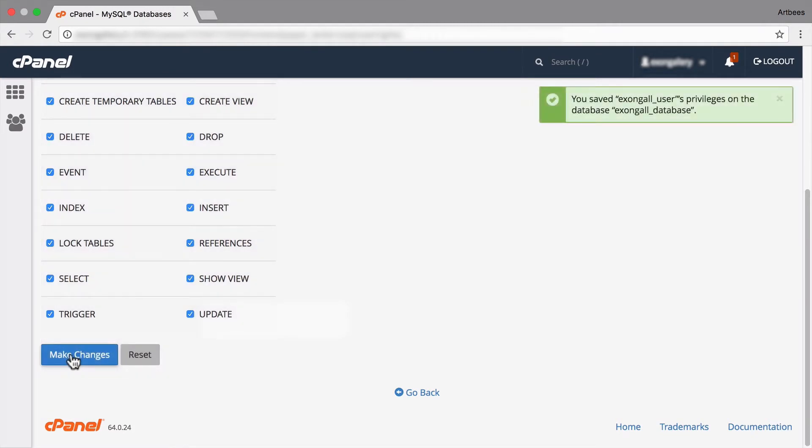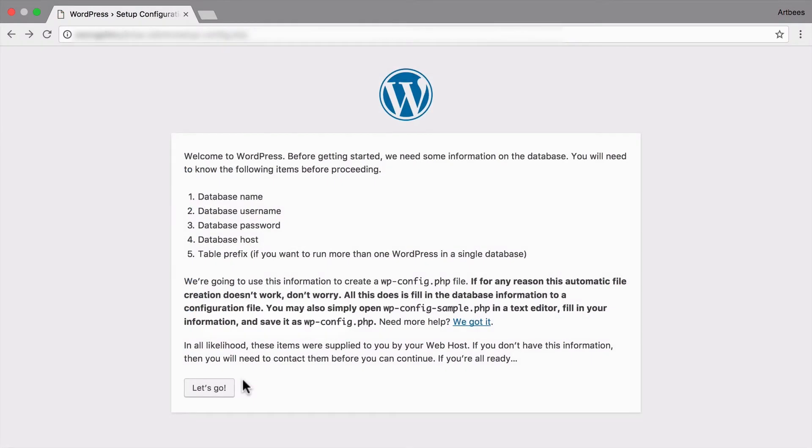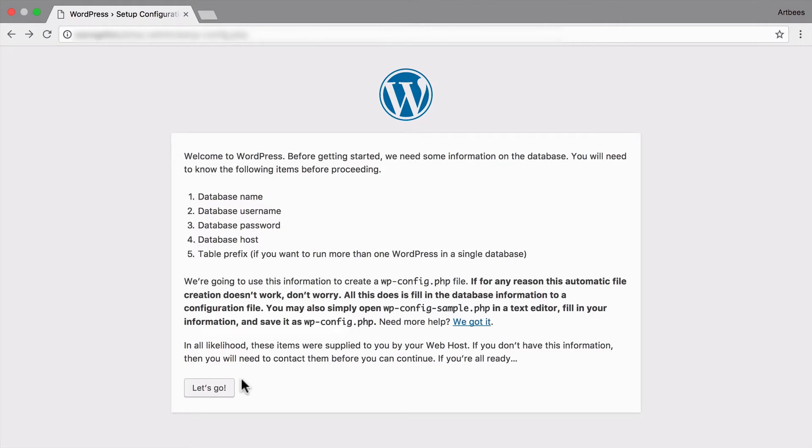Now we have all the information we need to start the famous two minute WordPress installation. We just need to enter the URL of the directory we uploaded WordPress files on to be presented with the WordPress setup welcome screen. Here it's asking us that we should prepare the database name and its username and password.